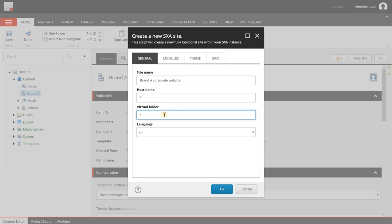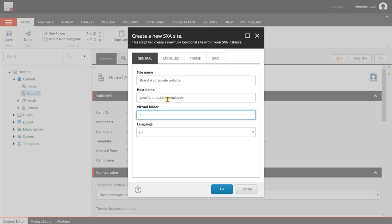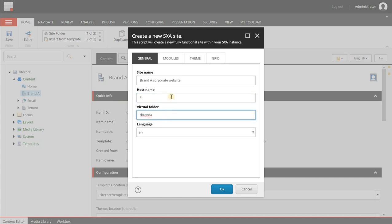The virtual folder can be used to create a site on an existing host name but that is accessible after the slash. So let's say that you have www.branda.com and you want a subsite for employees - you can add 'employee' here and then when everything is finished you will be able to access the site that way. It's kind of a subfolder but it's in fact a completely different website. This is something that's all handled by SXA, so by using the virtual folder you will not have anything to do with DNS, IIS bindings and stuff like that. In my setup my host name is a local one, so I'm adding a virtual folder to be able to access it.